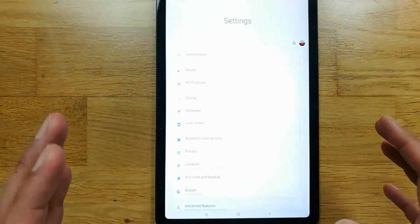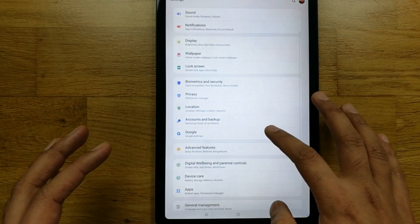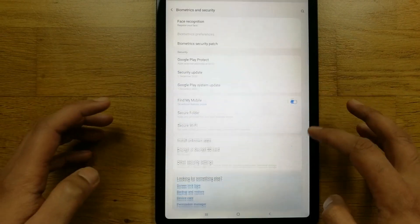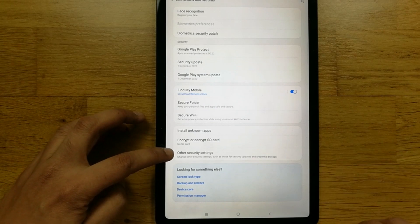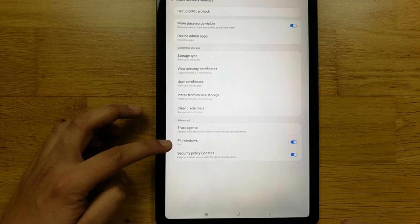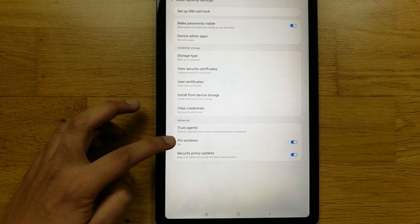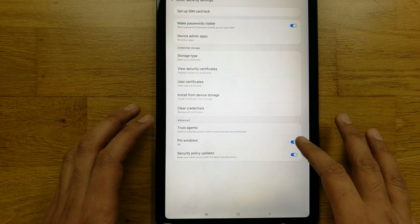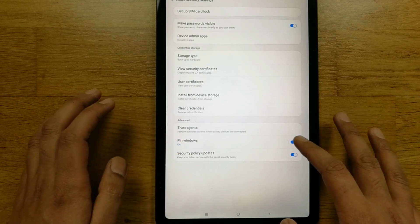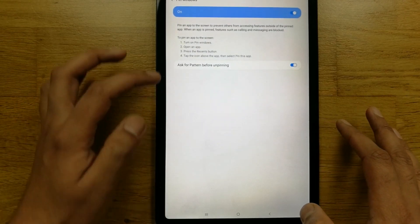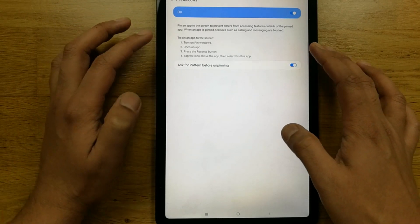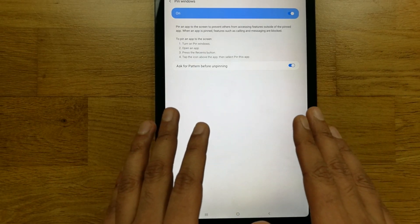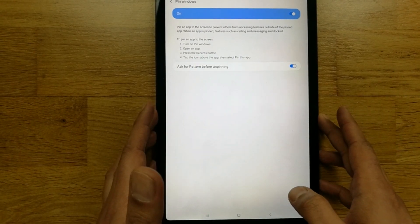Once you unlock your phone or tablet, to manage this feature again simply go to Settings, then Biometrics and Security, then Other Security Settings, and the second-last option is Pin Windows. You can turn it off if you don't want to use it, or keep it on. Make sure the last sub-option is also turned on so that your phone automatically locks when you exit the pinned app.